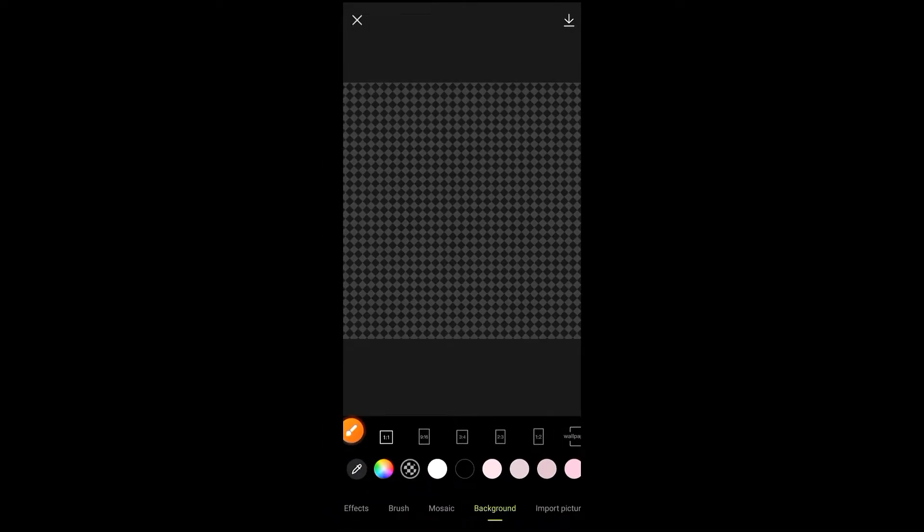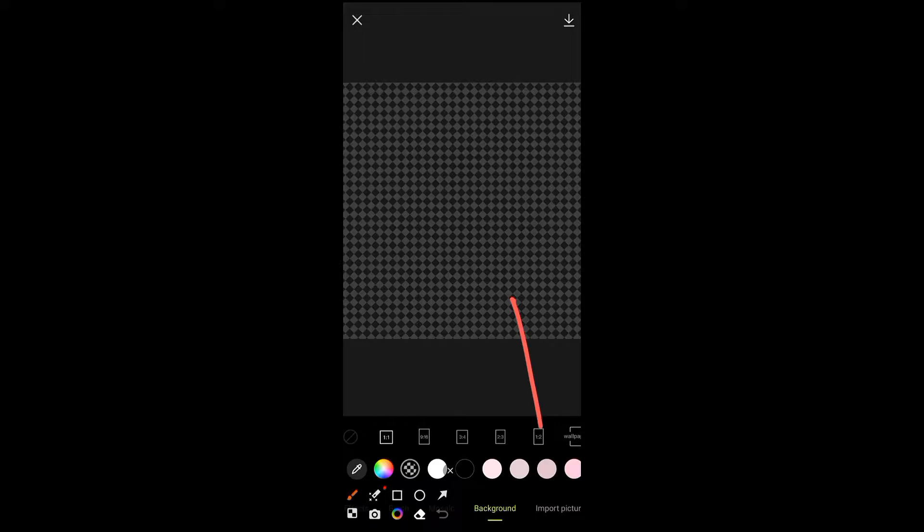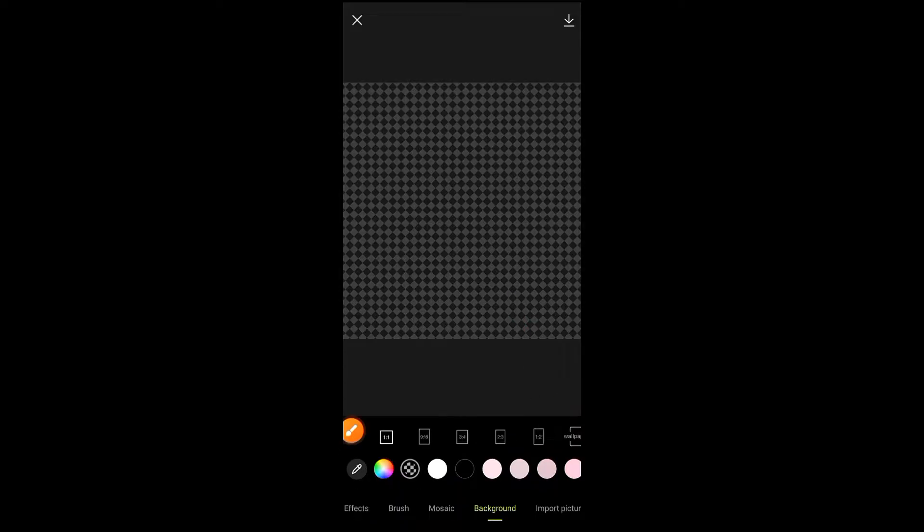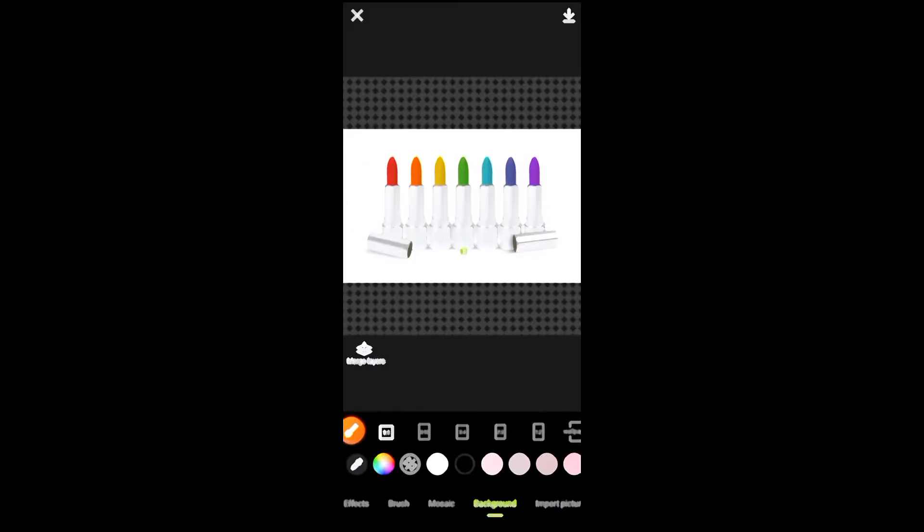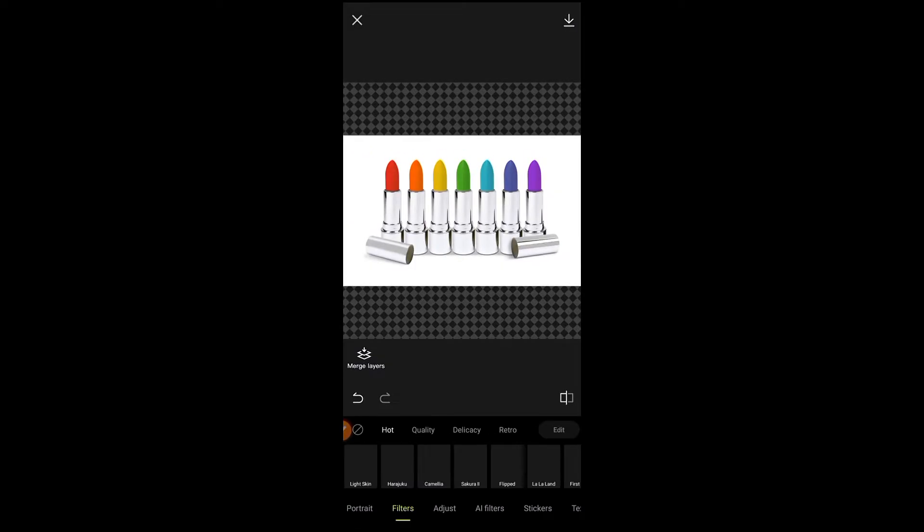Now import your photo from which you want to remove the background. To import your photo, click import picture from the bottom corner and select a photo, like I will select this photo.